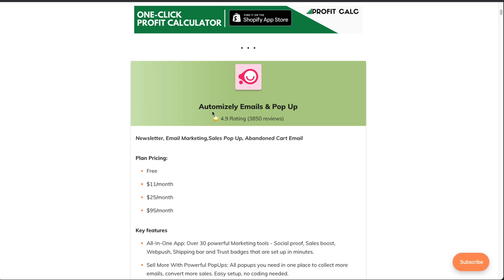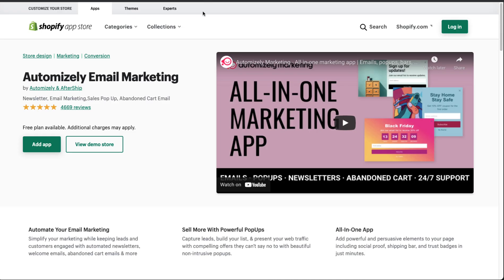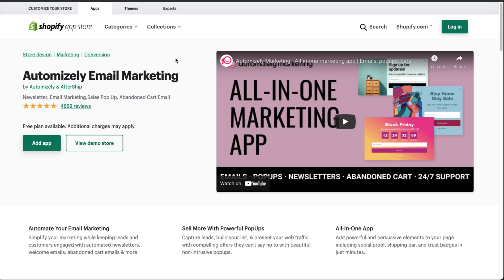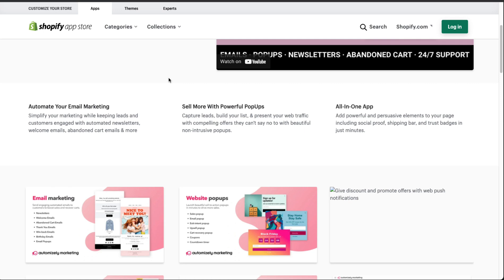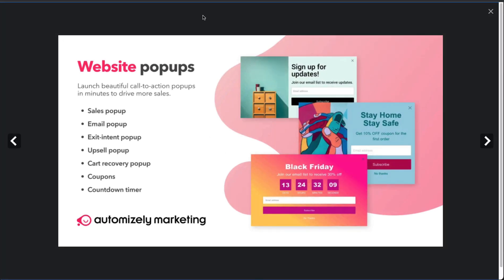The first app on the list is Automizely Emails and Pop-ups. This app has almost 4,700 reviews and it's an all-in-one marketing app with really good email pop-ups. Some features include automated newsletter welcome emails, abandoned cart emails, and more. They also have powerful pop-ups to capture leads, build your list, and present compelling offers with beautiful, non-intrusive pop-ups.